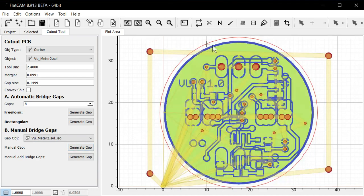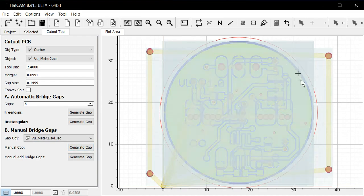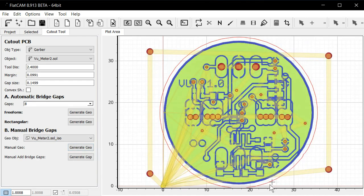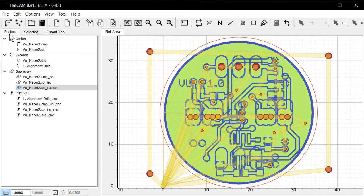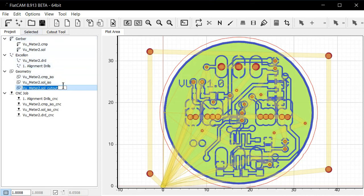And it creates a tool path on the outside here. And then we go back on the project tab again. And we select this geometry here.